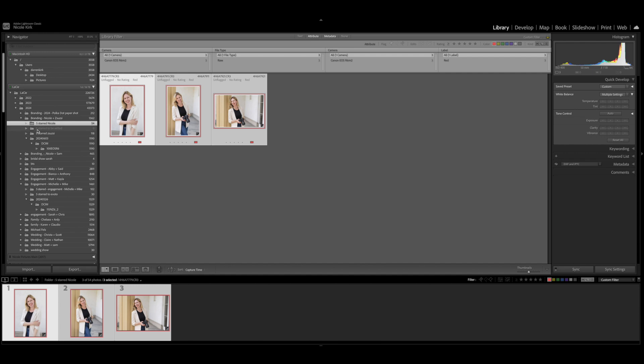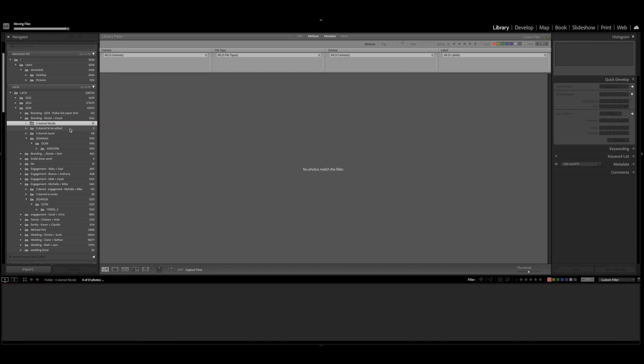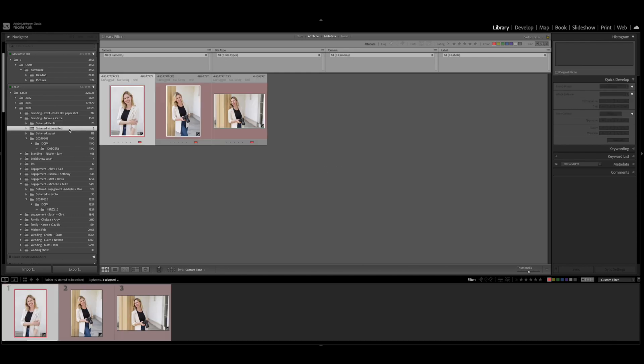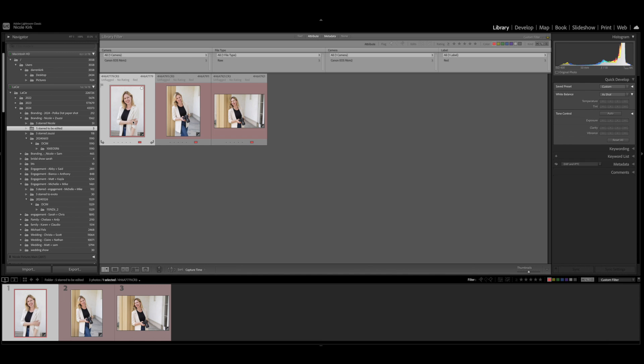I created a separate folder as you can see here on the left. It's underneath the initial Five Star Nicole, so it's Five Star To Be Edited. So I'm going to separate the photos that I'm going to be editing into this separate folder.